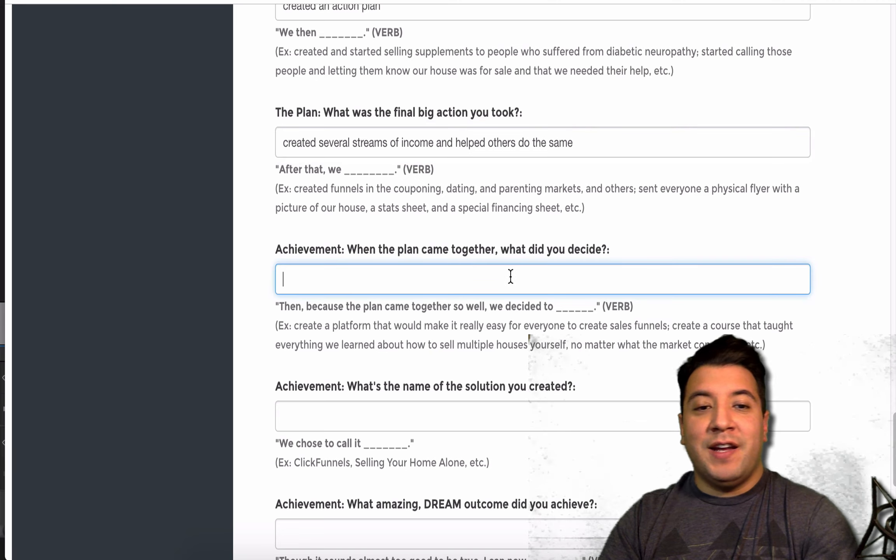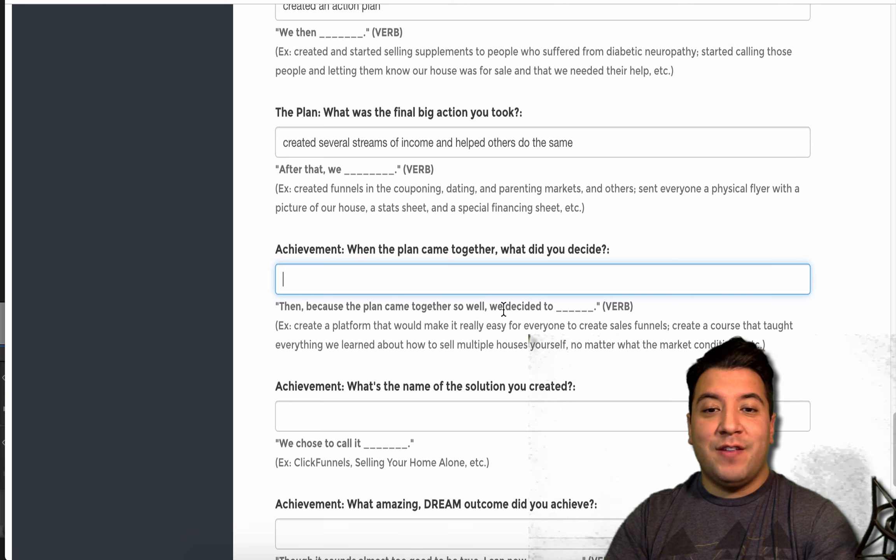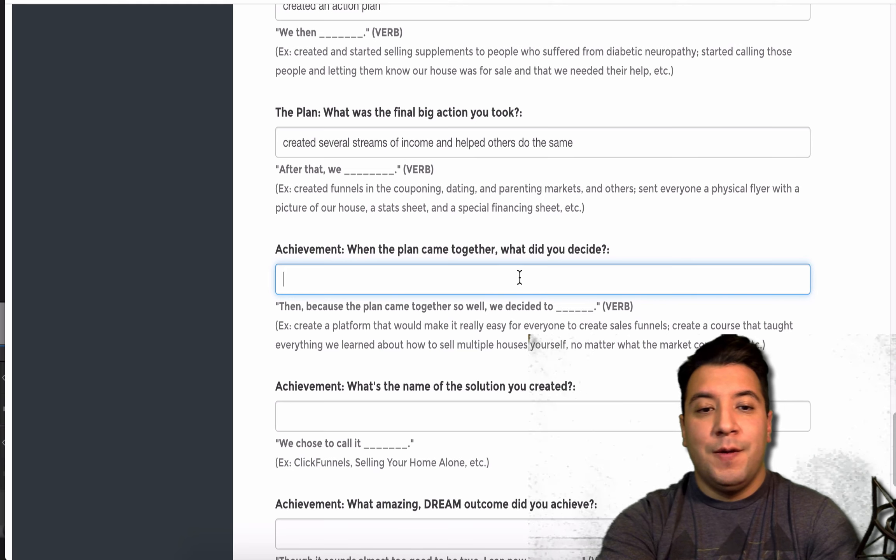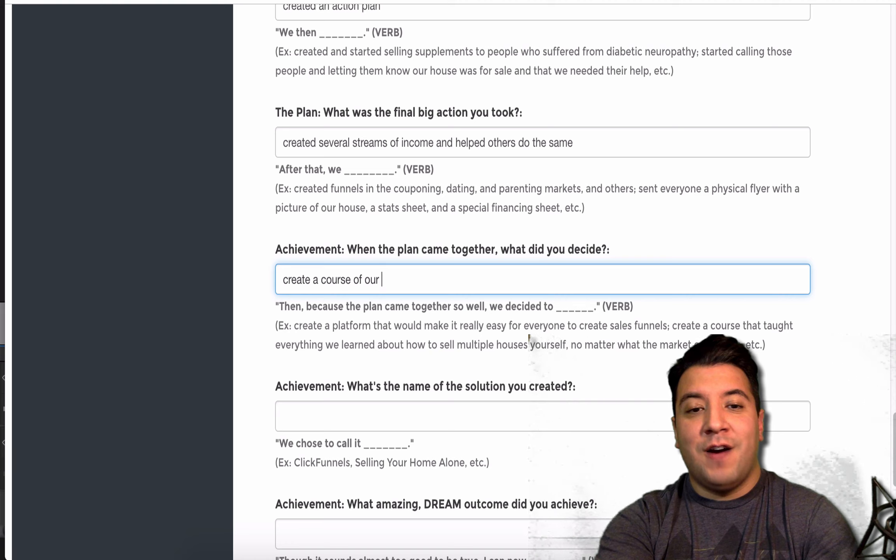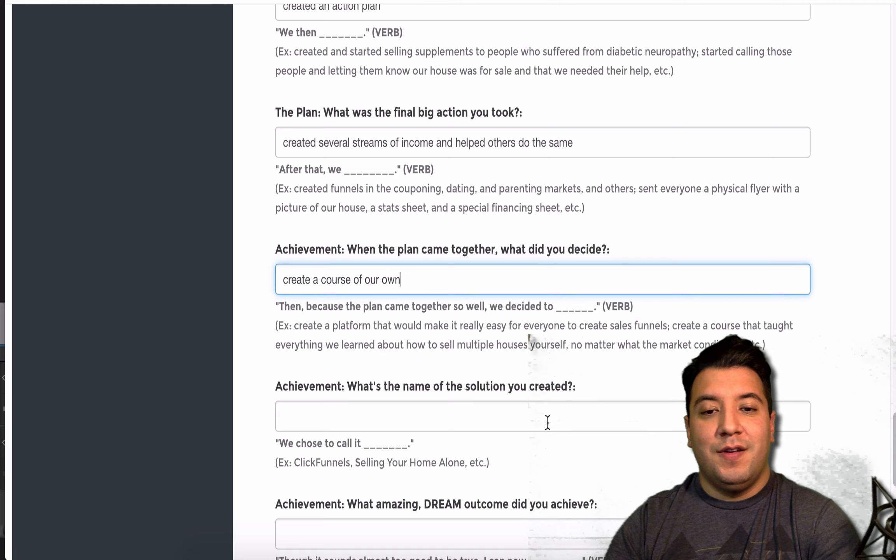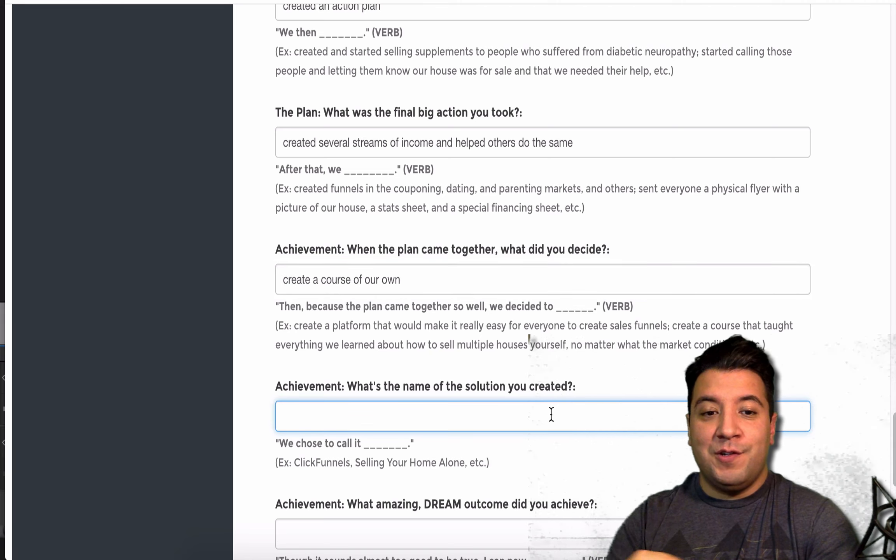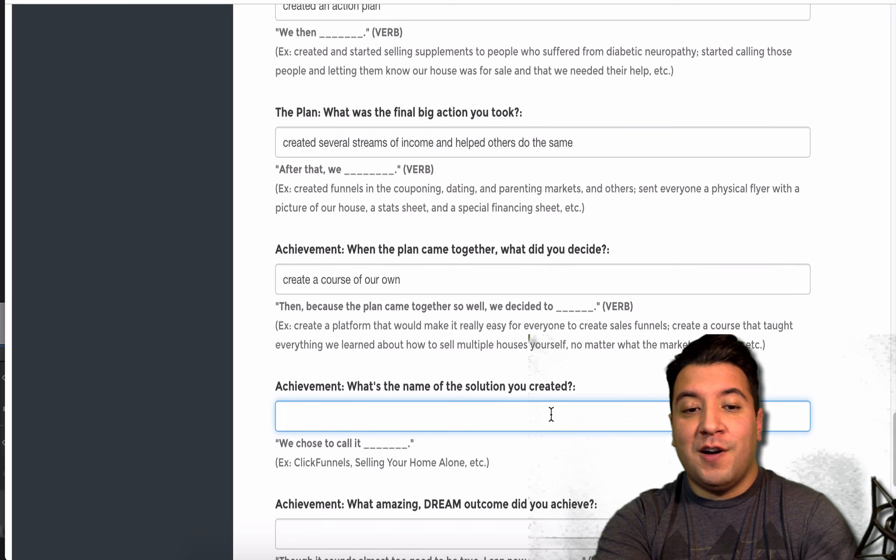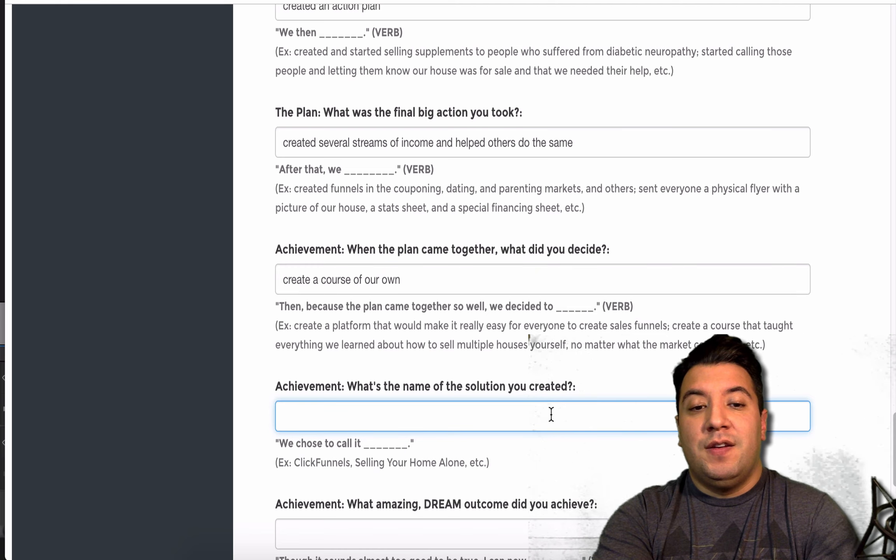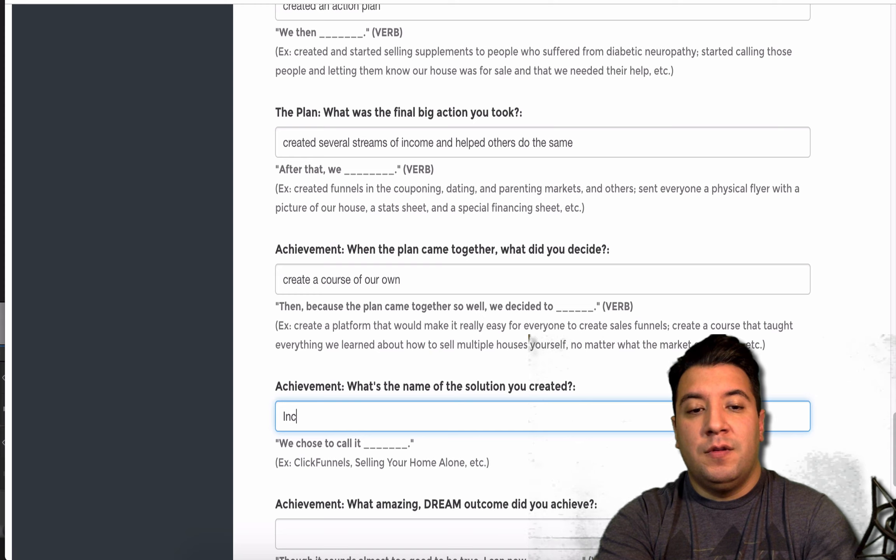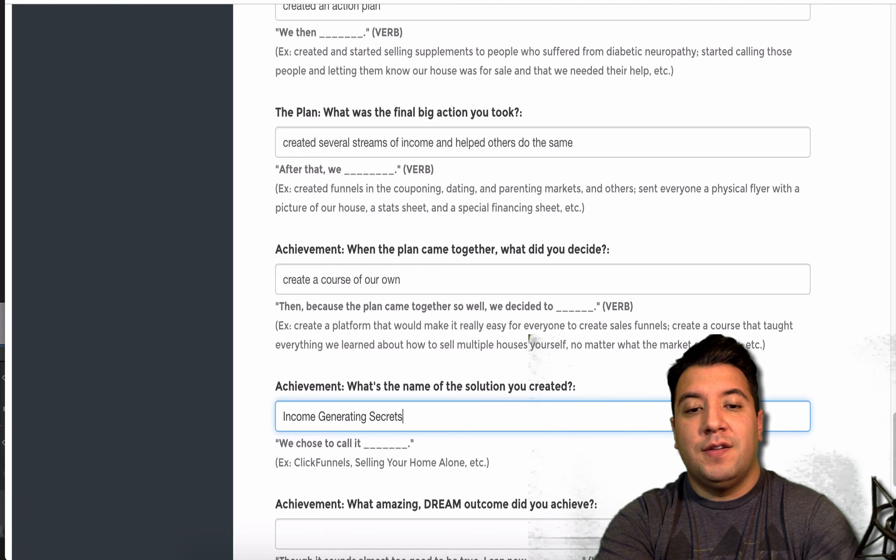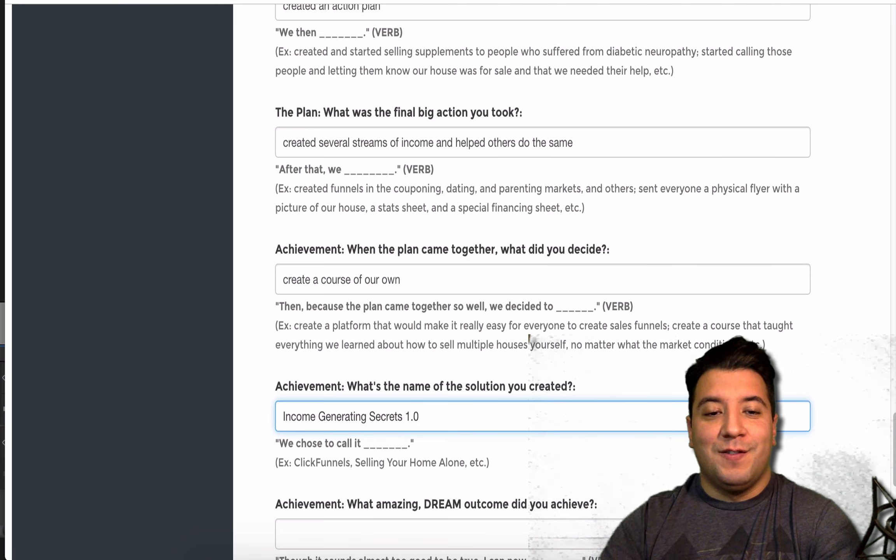When the plan came together, what did you decide? Then, because the plan came together so well, we decided to create a course of our own. What was the name of the solution you created? We chose to call it Income Generating Secrets 1.0.